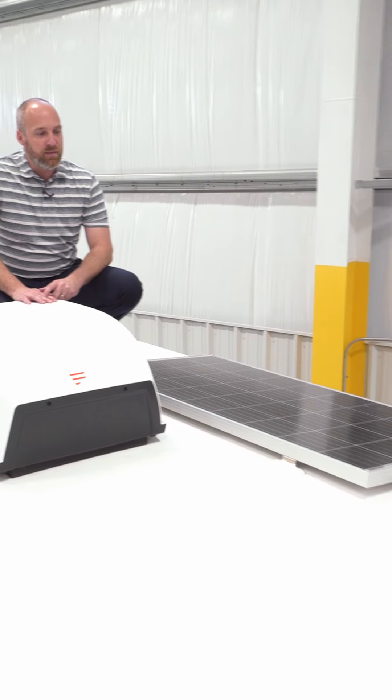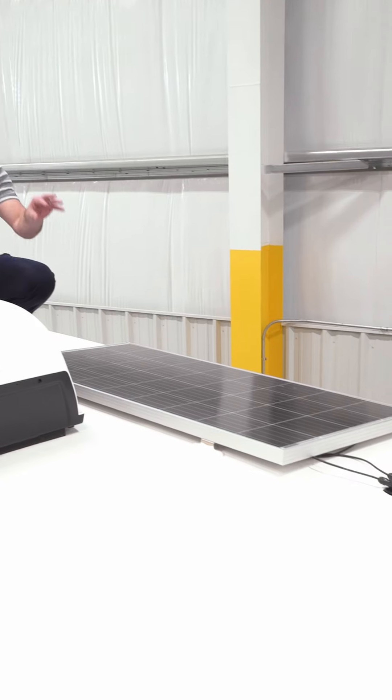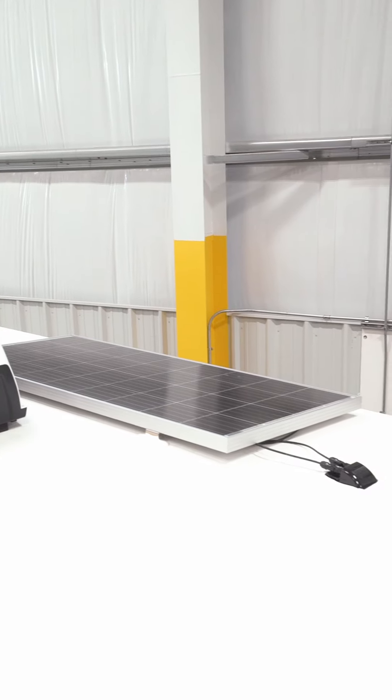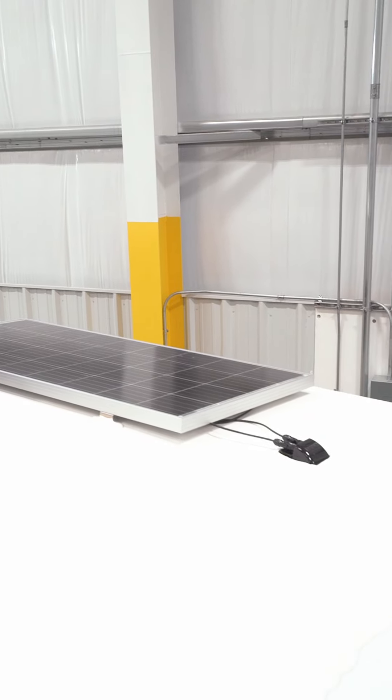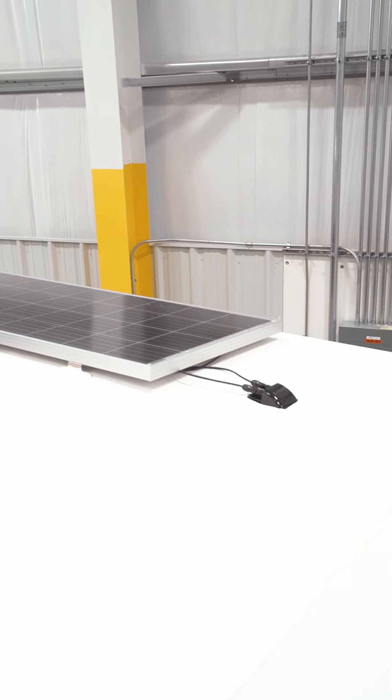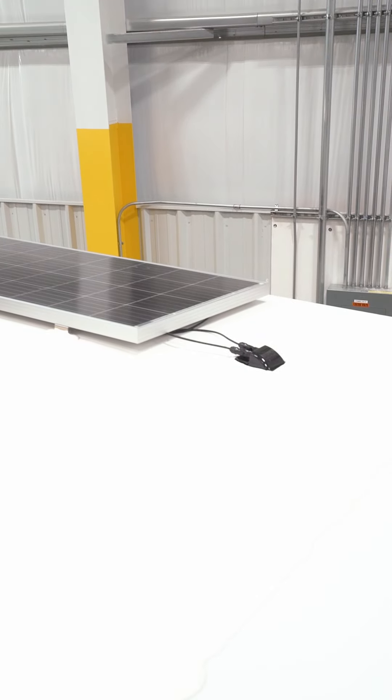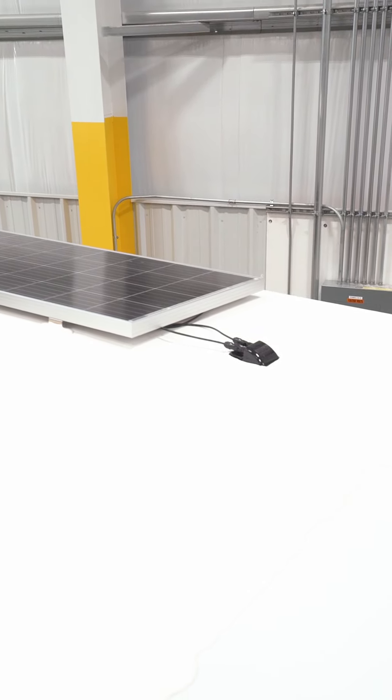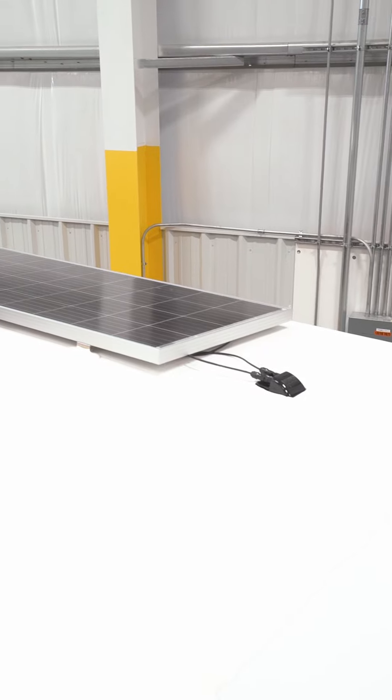It's also hardwired down to a battery bank and has a 30 amp controller on the inside of the coach.